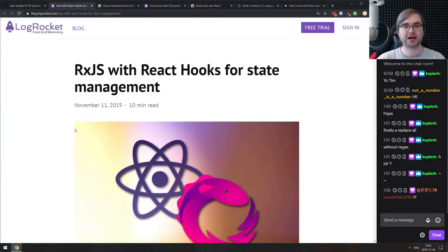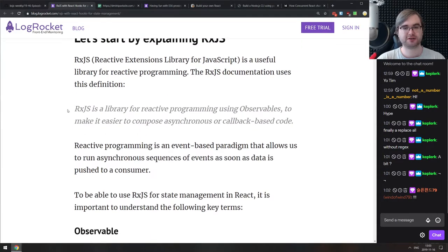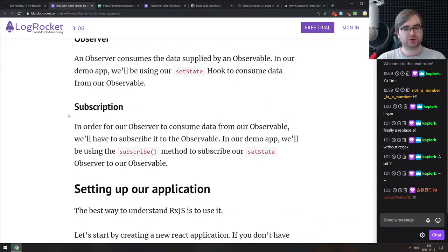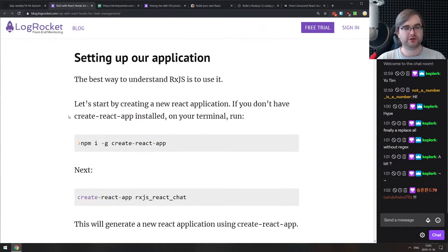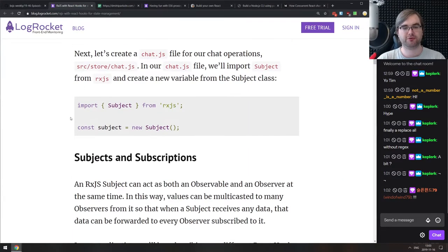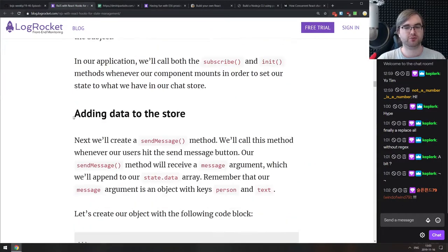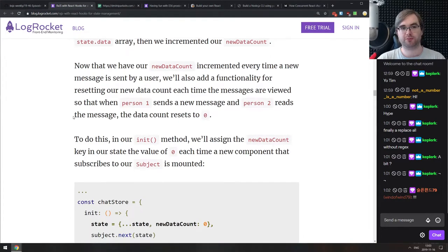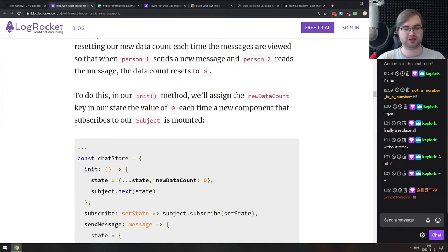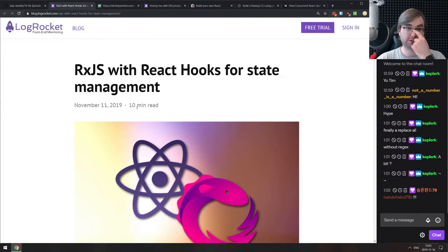Next we have RxJS with React hooks for state management — a pretty nice write-up that guides you through using RxJS with React hooks specifically. It does show you how you can quite easily use React hooks to attach to RxJS subjects and consume them within React without too many problems. If you've never tried that, hooks make working with RxJS almost a breeze.